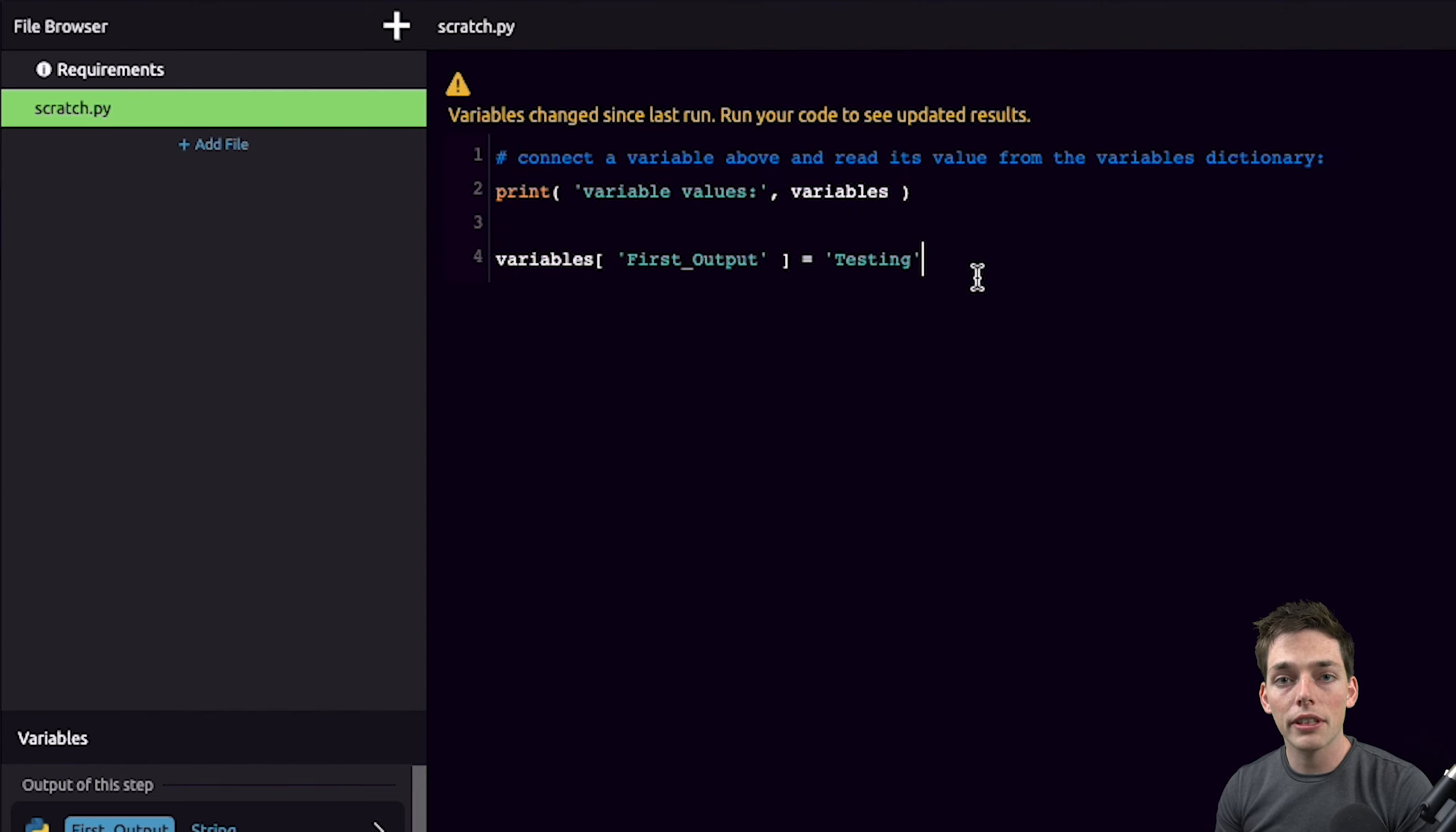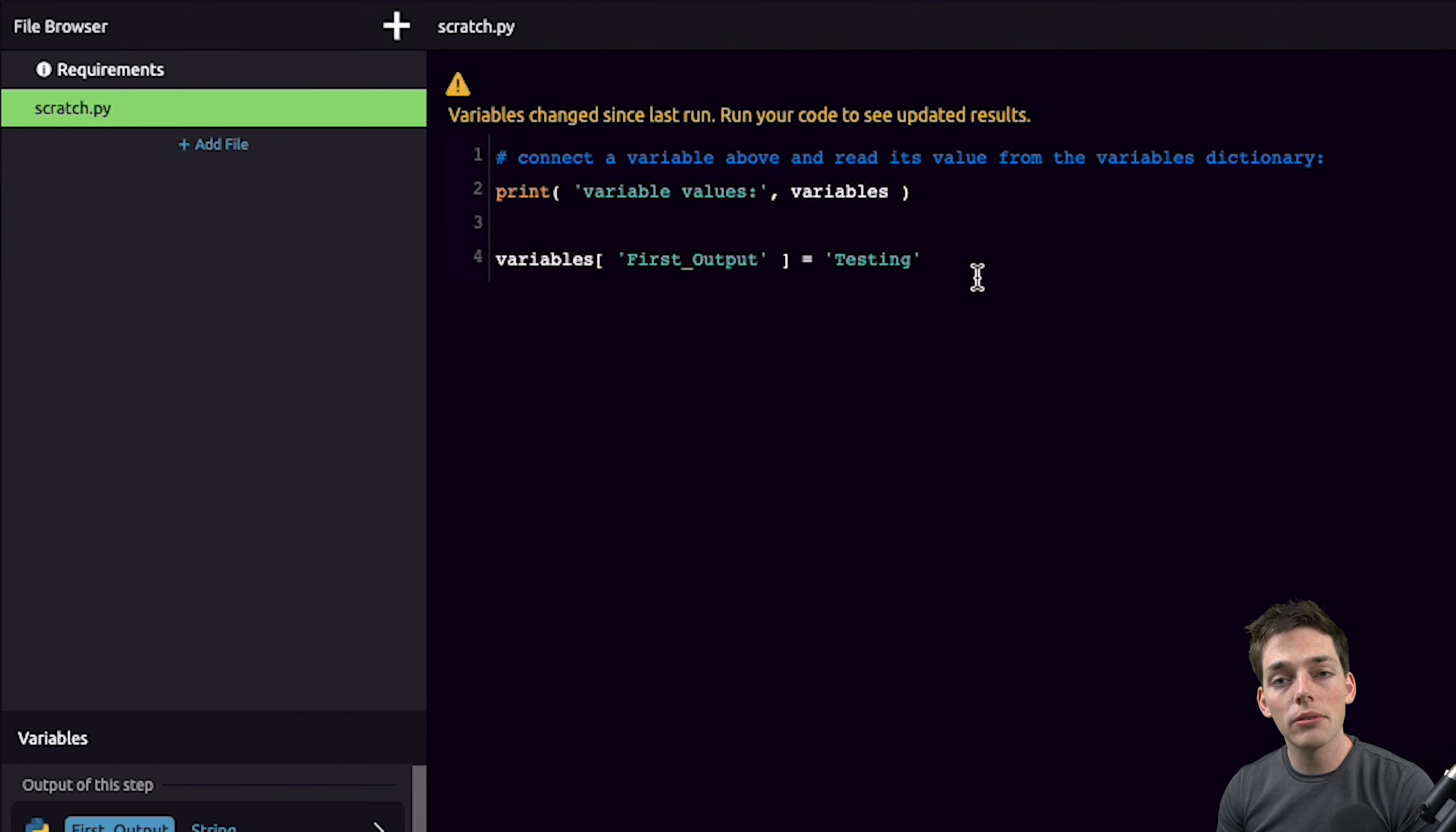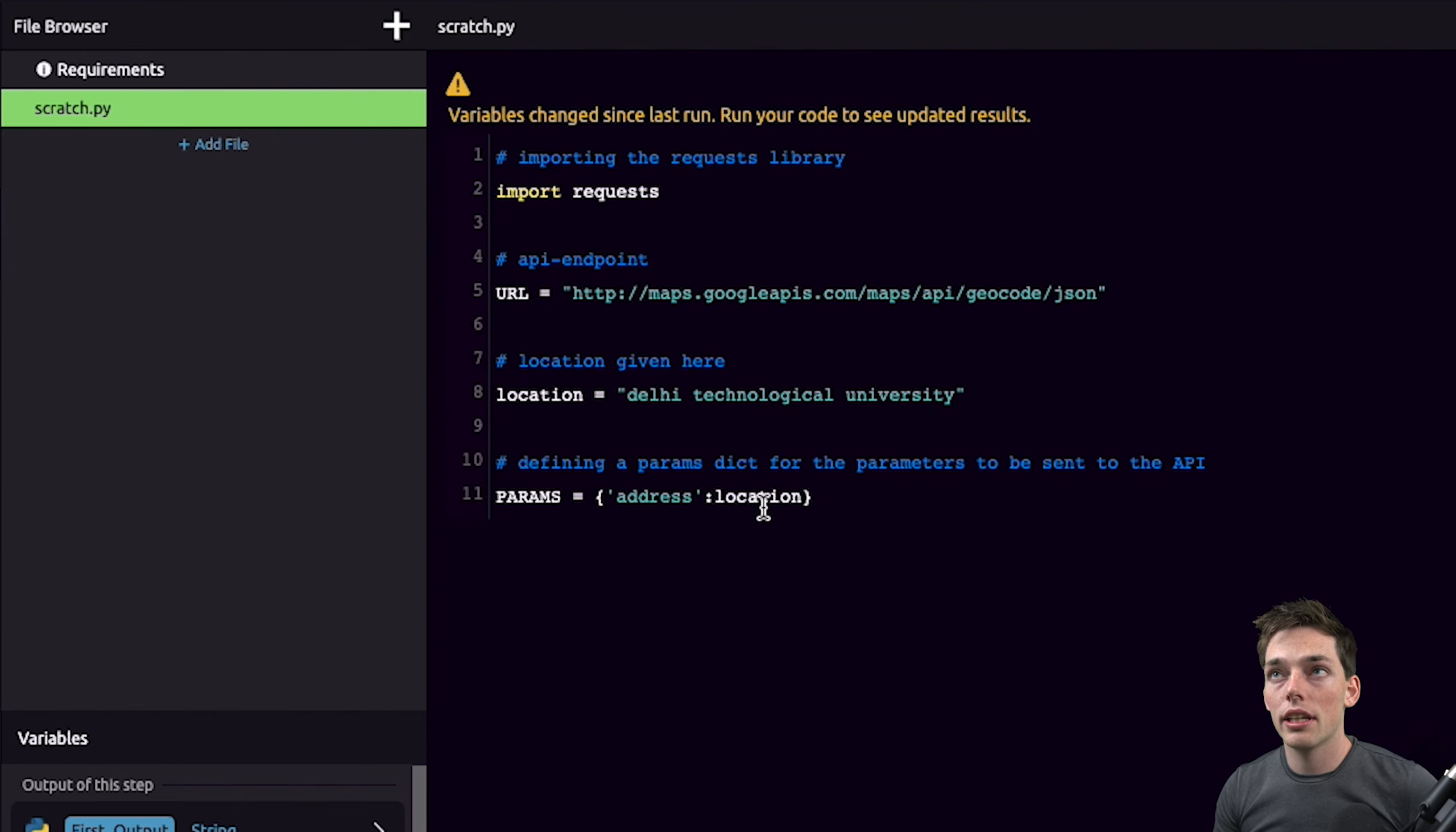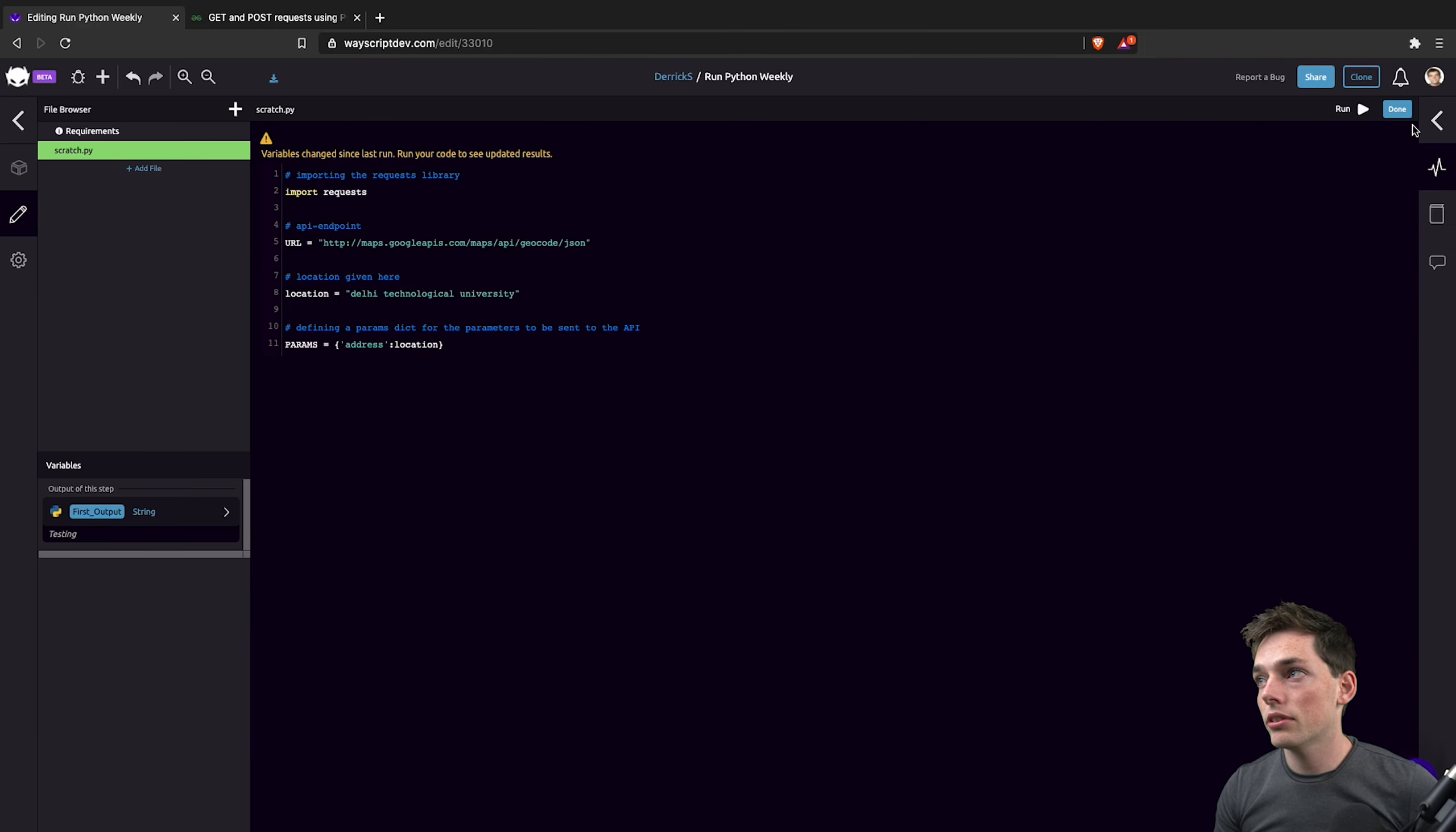This is perfect if you already have your code typed up and you just want to paste it in. We can paste our sample code in that I found online and then we'll just click done up here in the top right corner.